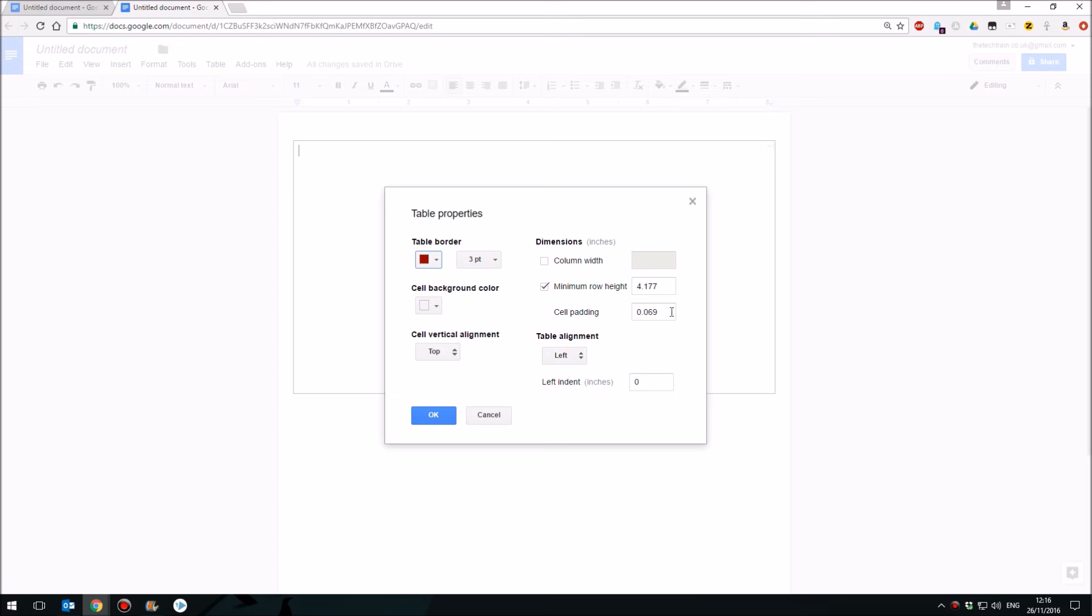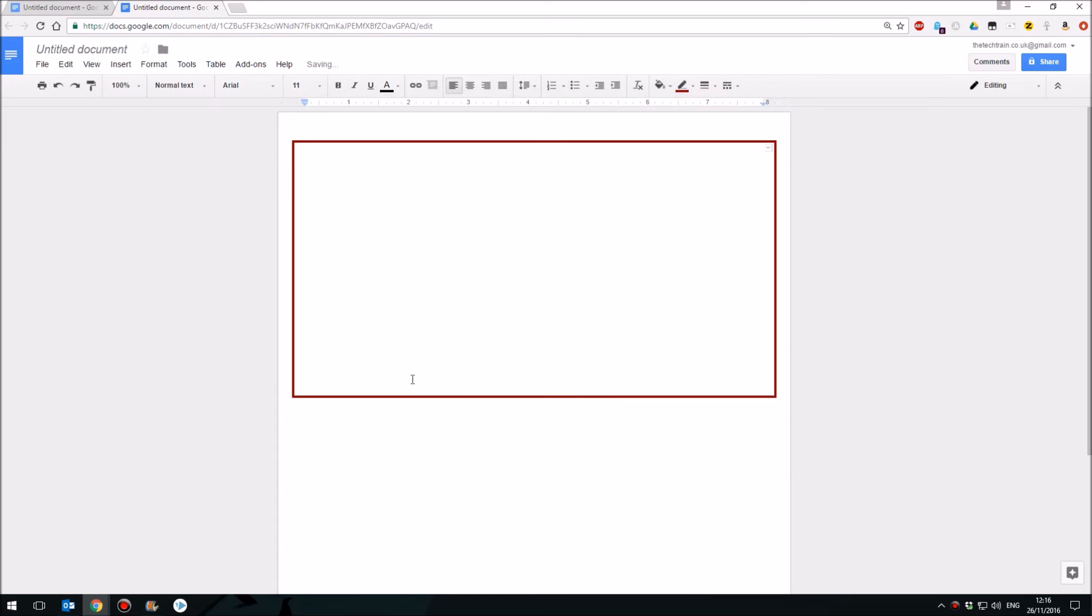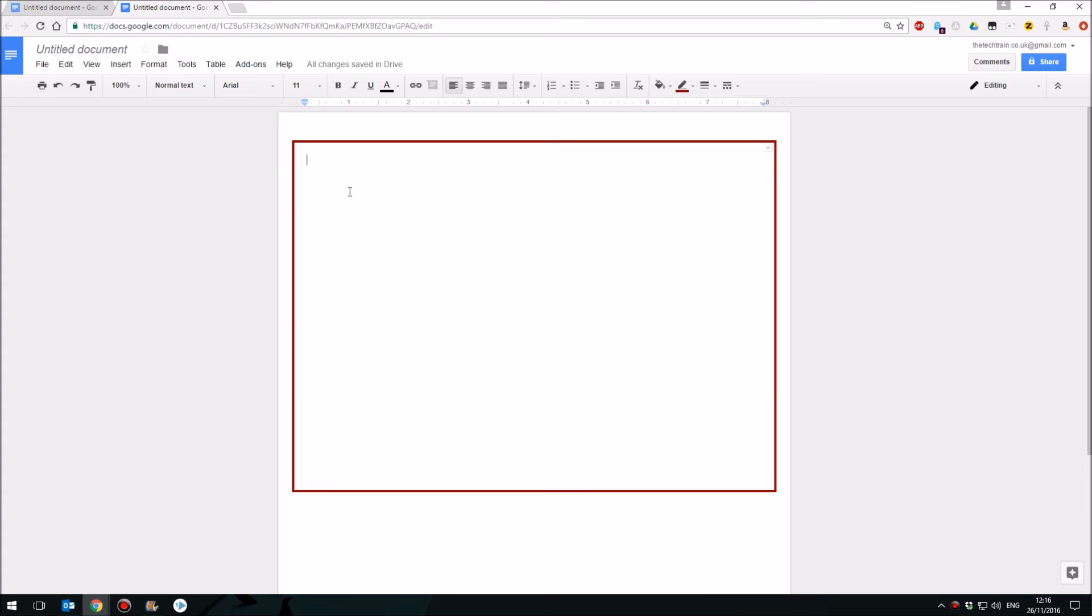Personally, I also tend to increase the padding to about 0.2. Once you've done that, you will have a page border you can put your text into and that's about the best you can have.